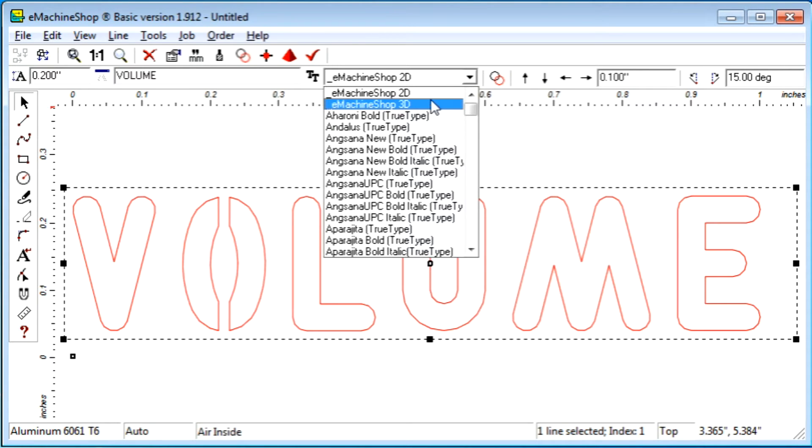The 2D font is recommended when cutting fully through a sheet; otherwise, the 3D font is recommended. The 2D font has no internal cutouts for letters such as O or P, which ensures that the internal parts of the letters stay attached to the sheet. The 3D font has rounded corners, making it most suitable for the circular cutters used during machining.